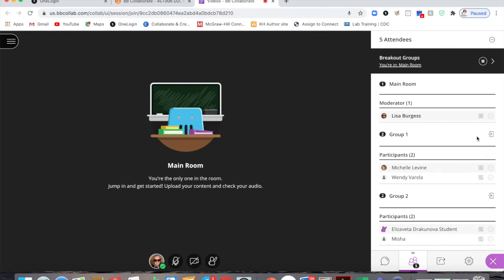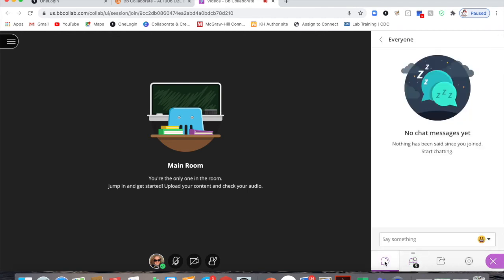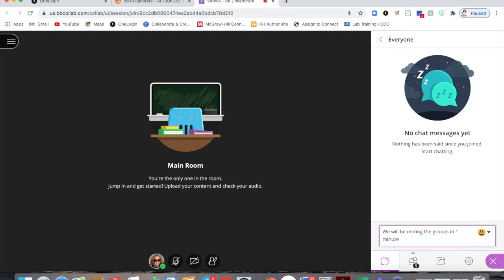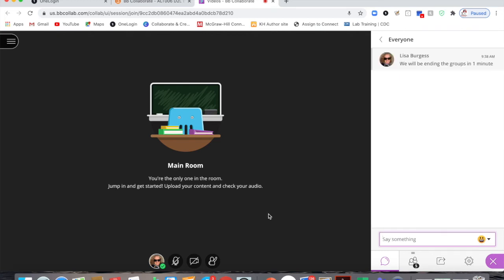When you are done with the breakout groups, it is a best practice to let the students know that you're going to end the group. So send them a text. I usually tell them we will be ending the groups in one minute. Now if you are in the everyone chat room, everybody in all of the groups will be able to see your chat.